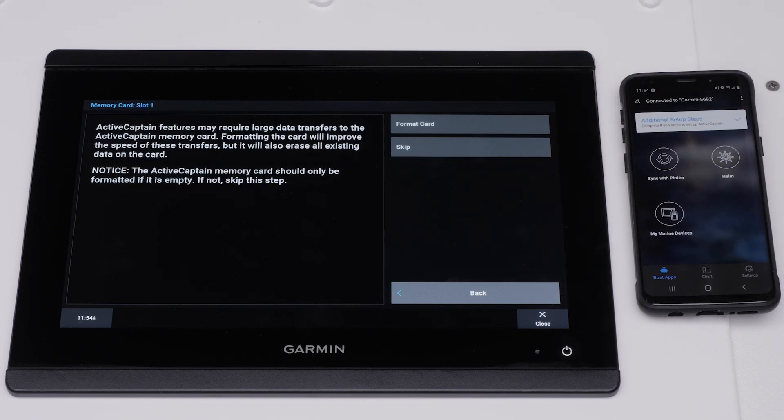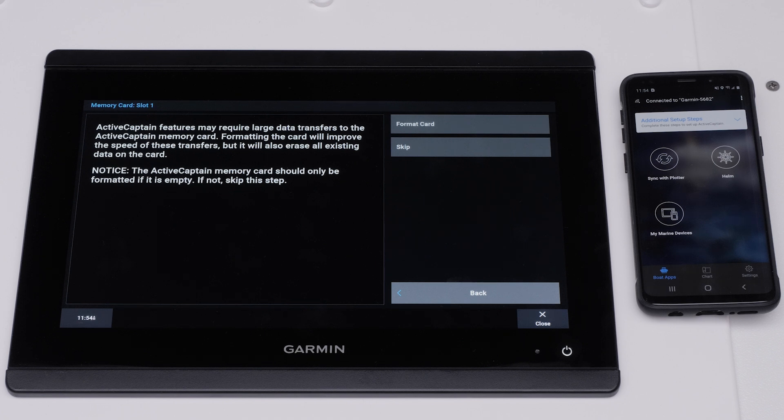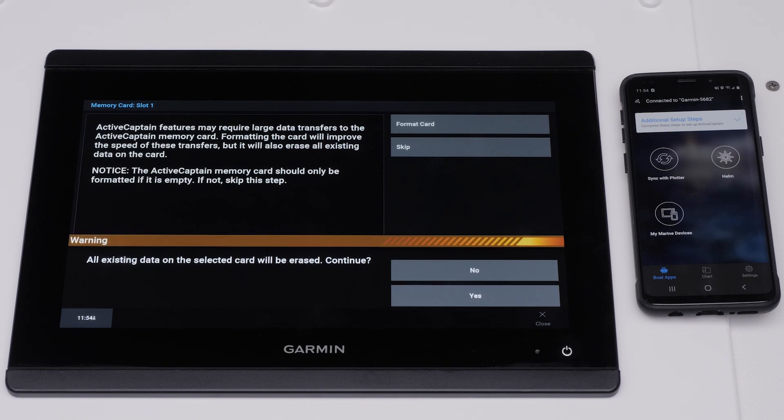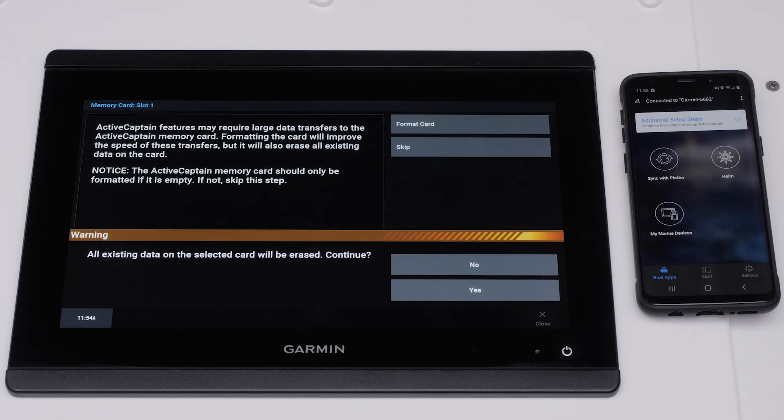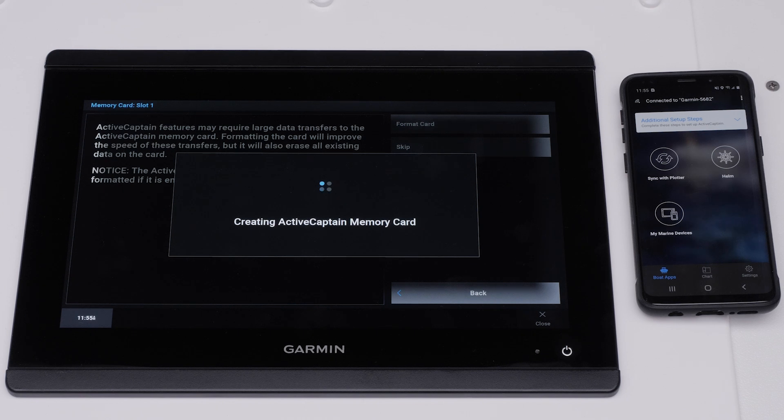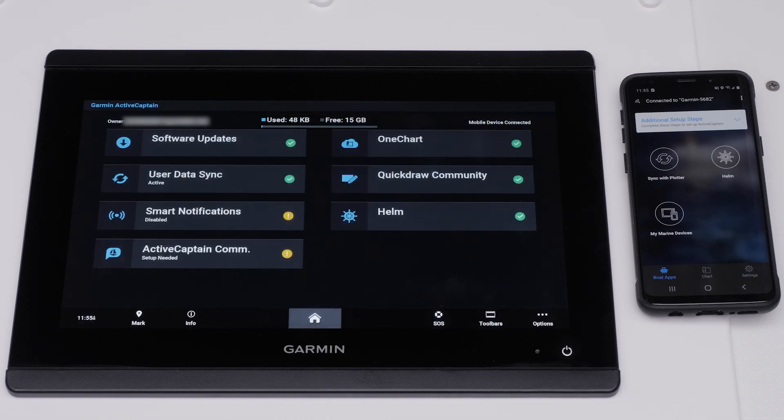You will now be asked to format the card. This is recommended but will completely erase everything on the card. It is not recommended to use a pre-programmed chart card for this purpose. Select Yes to completely erase the memory on the SD card. The Garmin Marine device will now create the ActiveCaptain memory card.